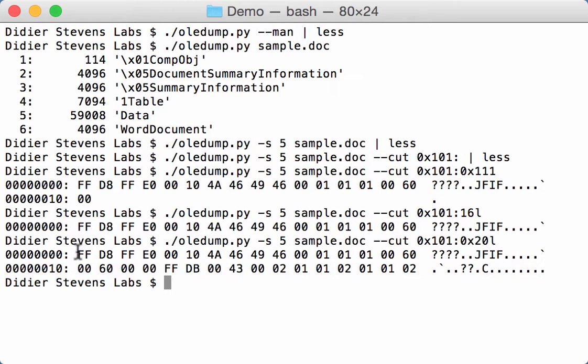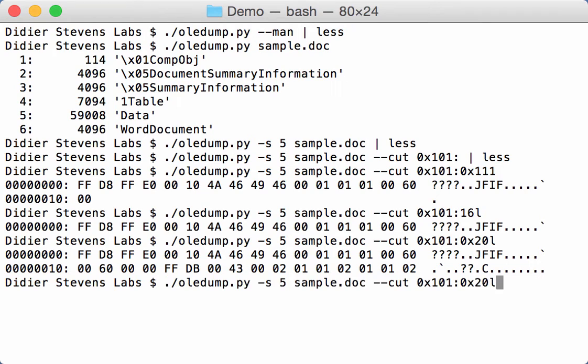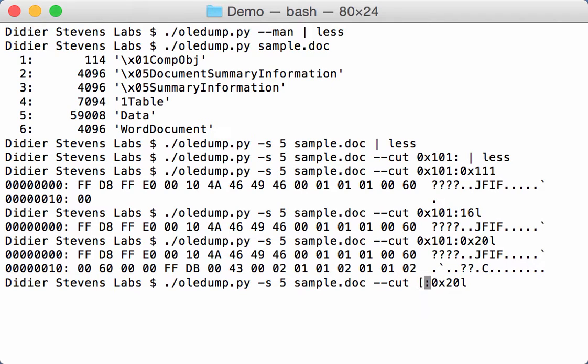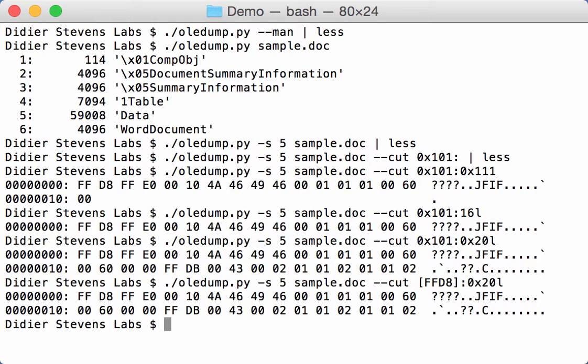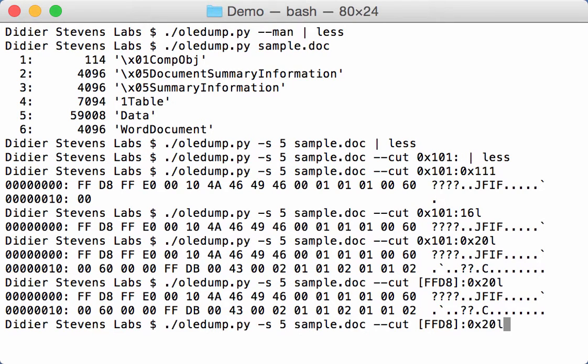So here it starts with FFD8. So instead of giving the position, we're going to tell the cut option that we search for FFD8. And when we find FFD8, the first instance of FFD8 we find in the stream, we take that as the start of the cut. Like this.